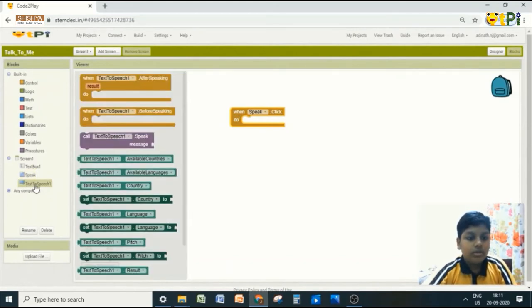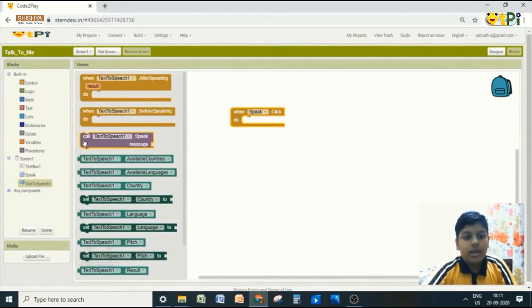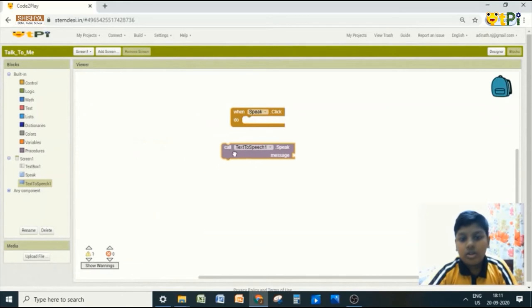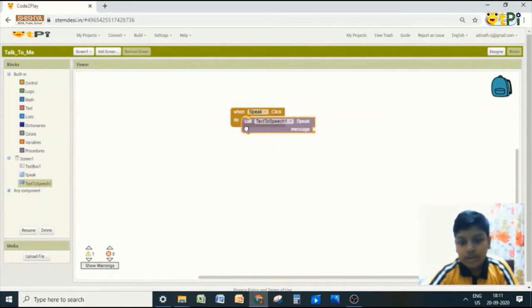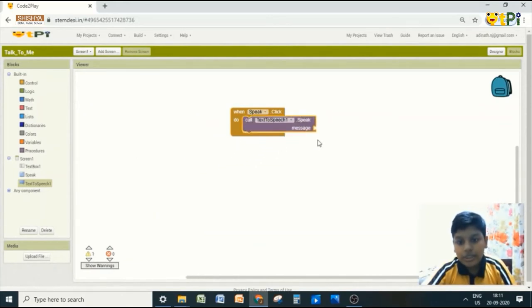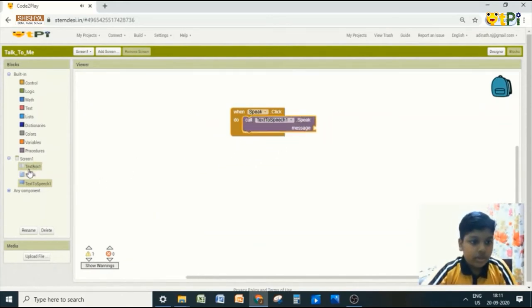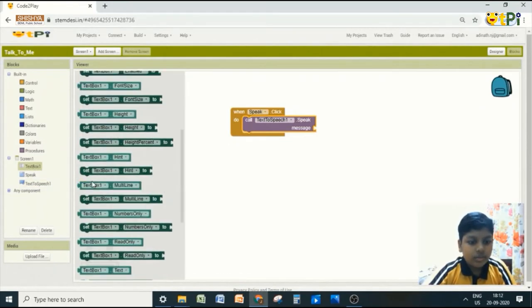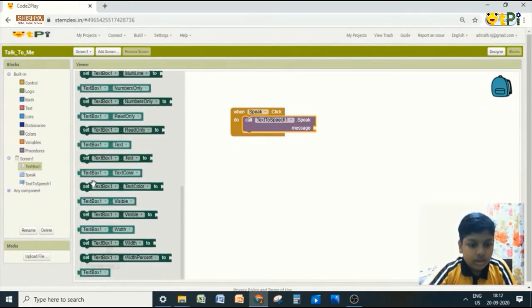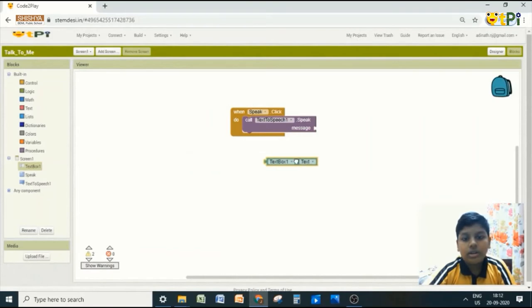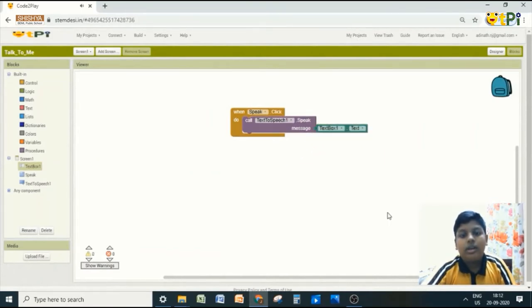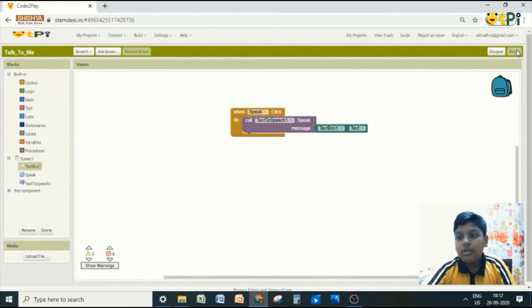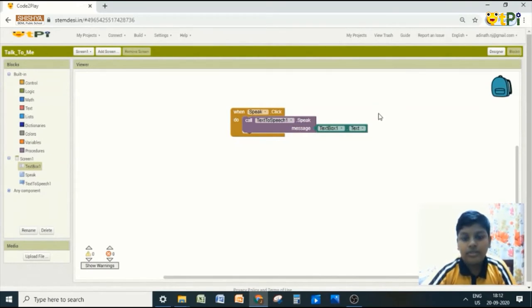Now go to text to speech. Add call text to speech dot speak message. Next go to text box. And take text box dot text. And now the work is over in blocks interface.